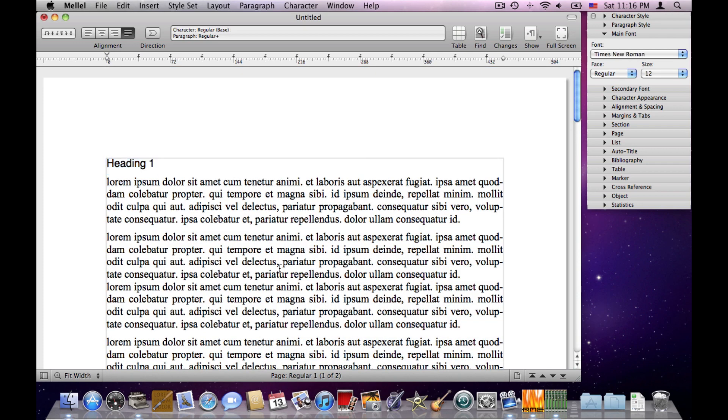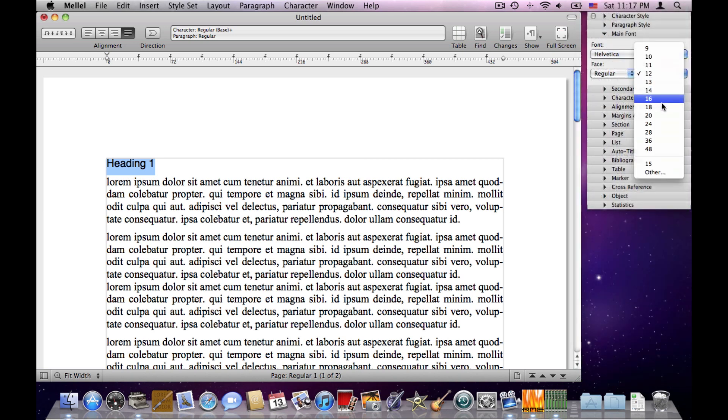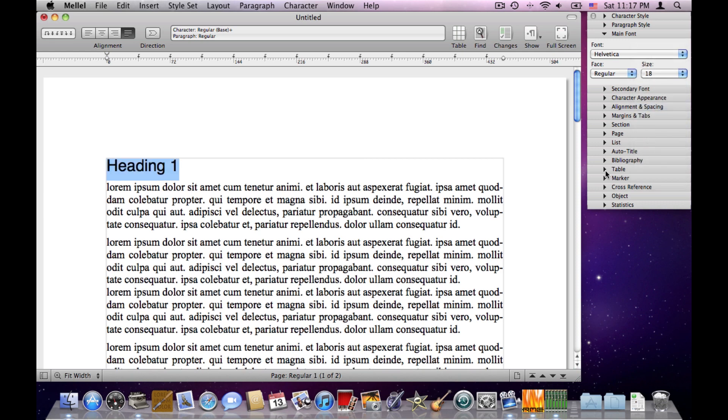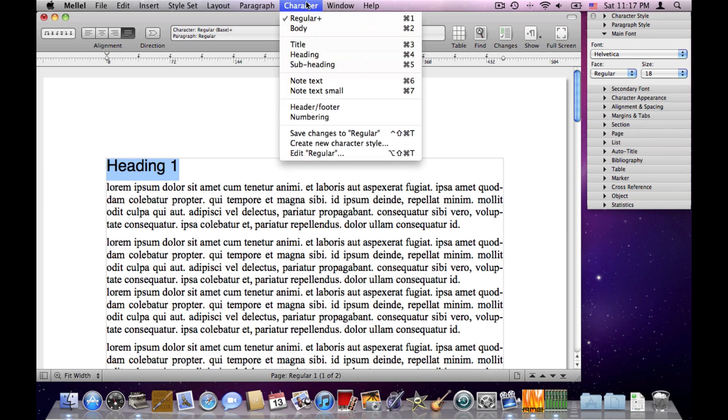And what we do with Styles is very simple. First, we create a style, so we select the text, we apply the settings. I'll choose Helvetica, 18. I can make any other settings I like, the color, etc. And then I go to the Character menu and choose Create New Character Style.